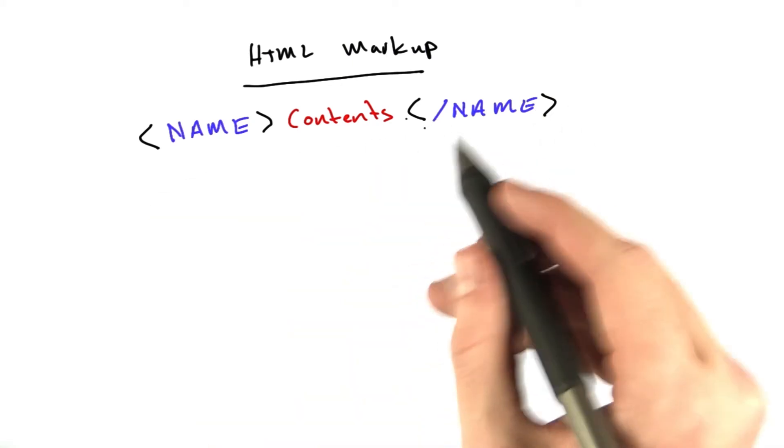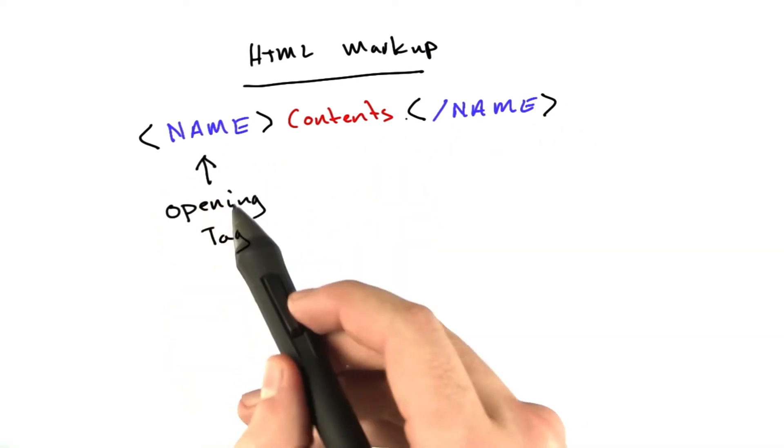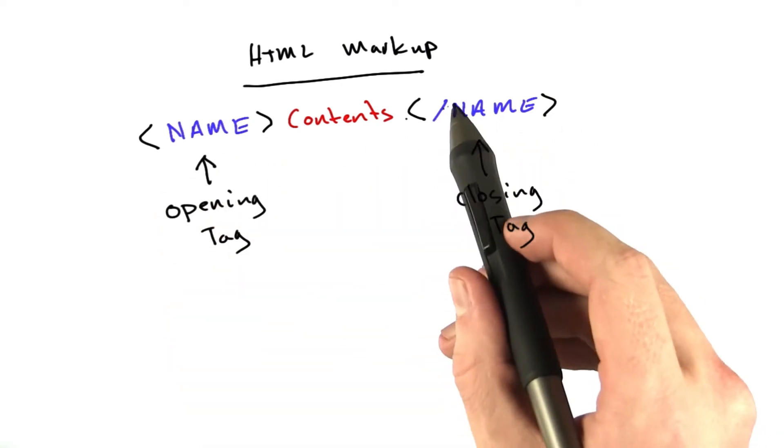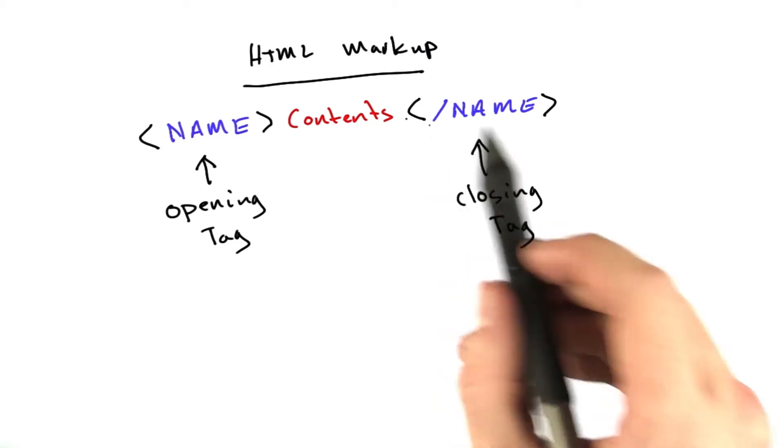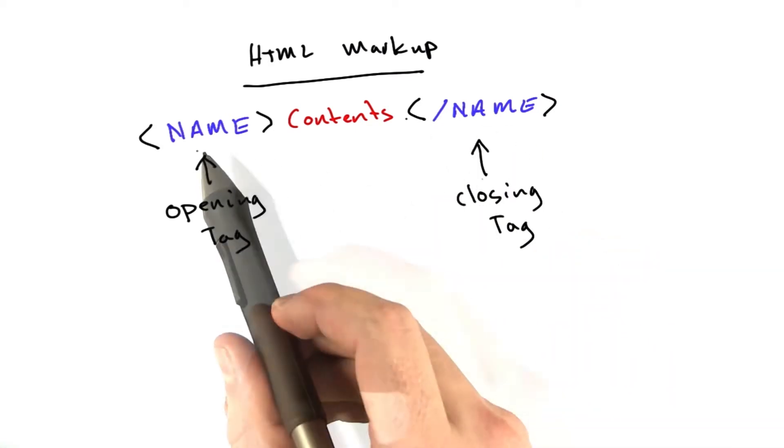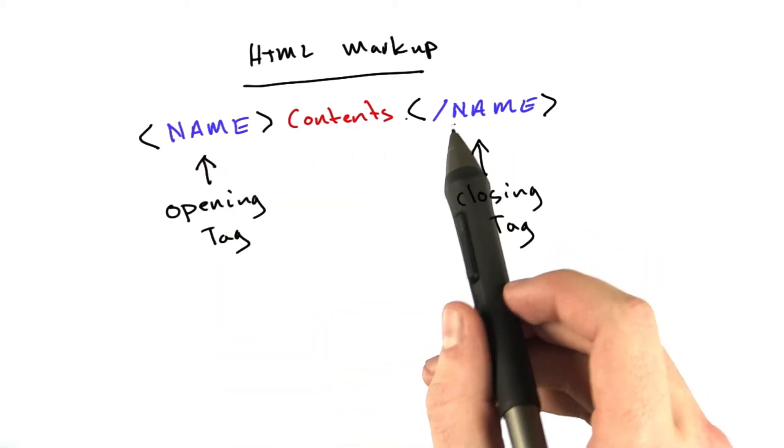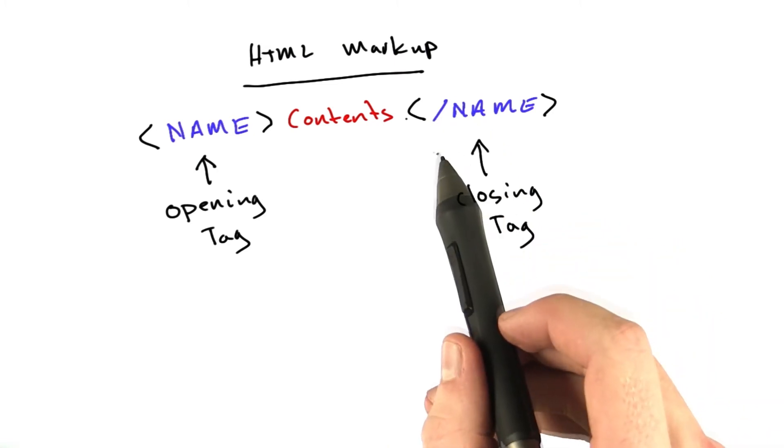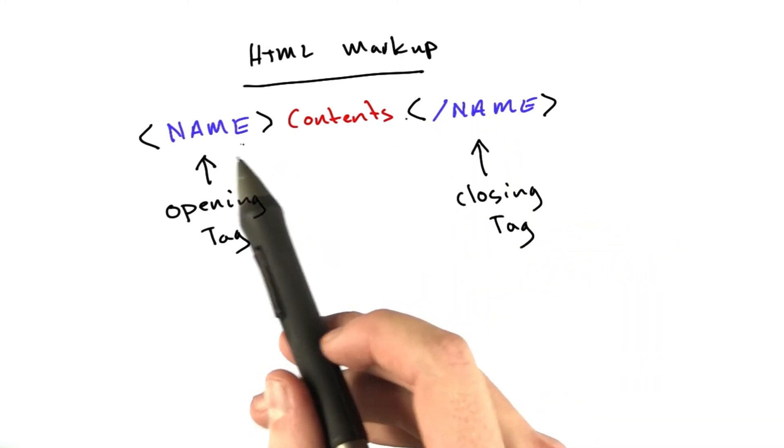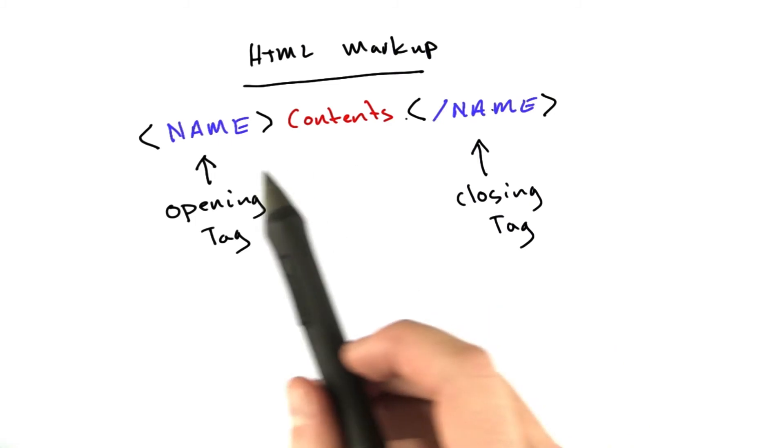There's two ways I might refer to this. We'd call this the opening tag. This one, the one with the slash in front of the name, we'd call this the closing tag. The names are always the same, and the only difference is the closing tag has a slash in front of the name. So you've always got name, contents, name.